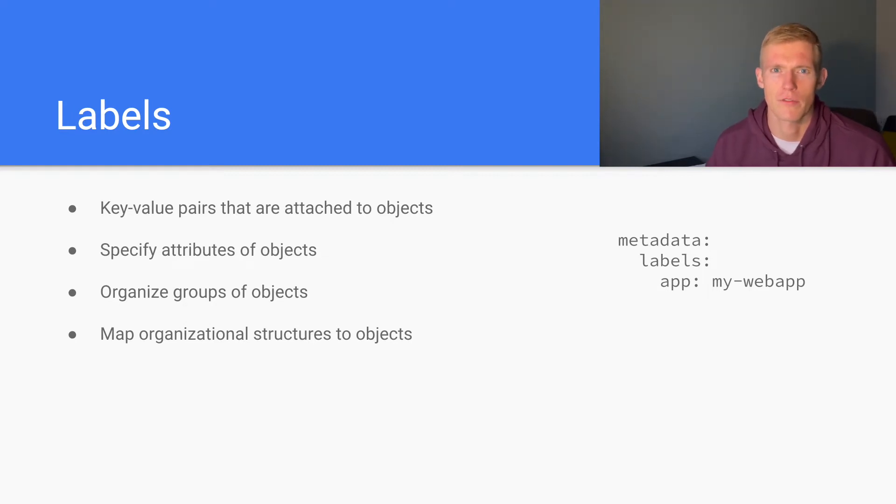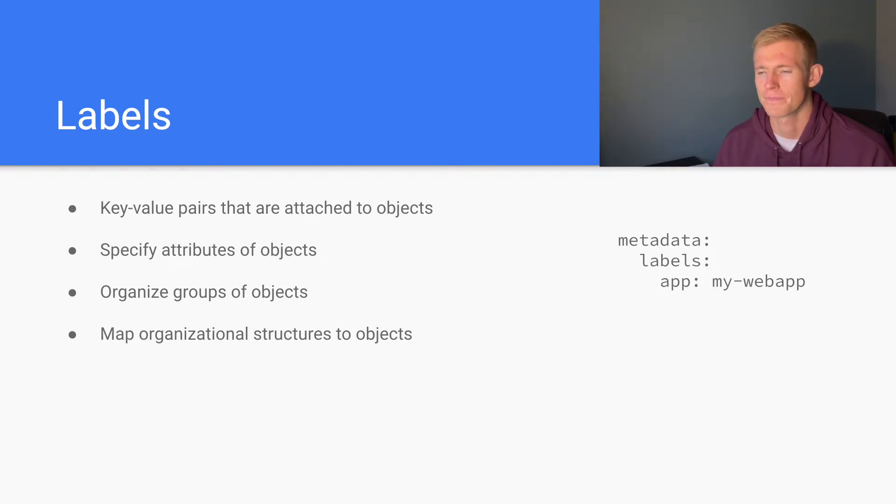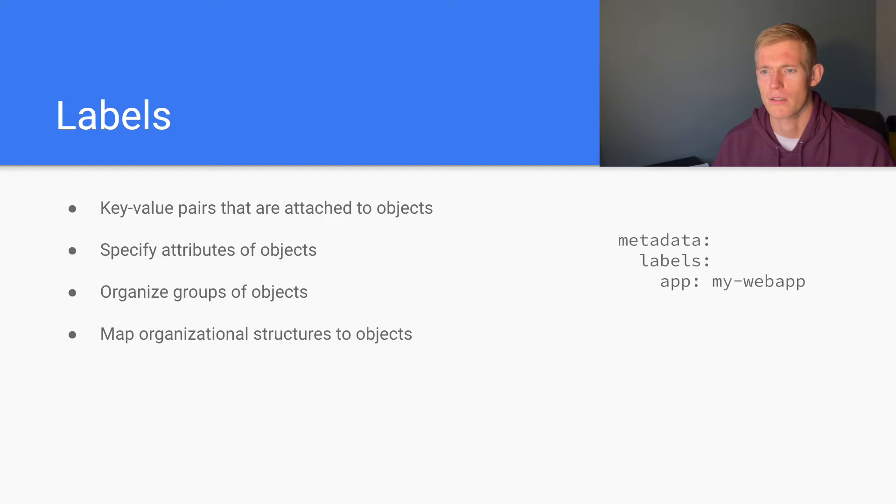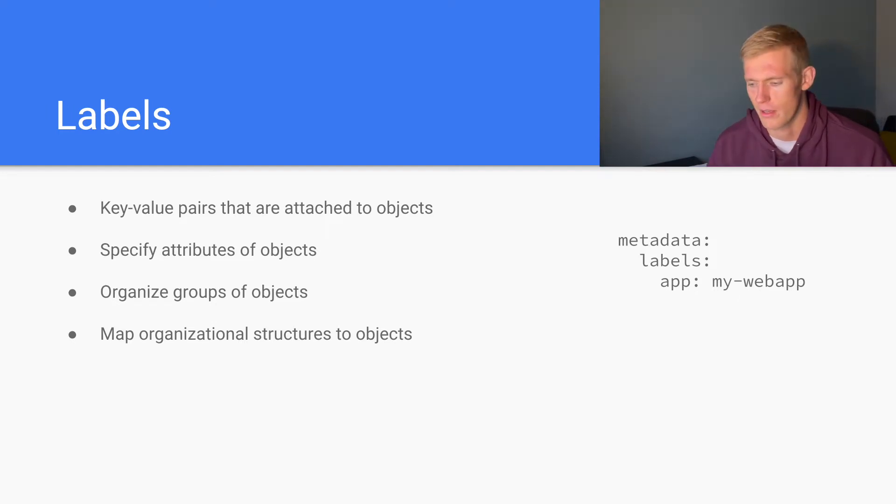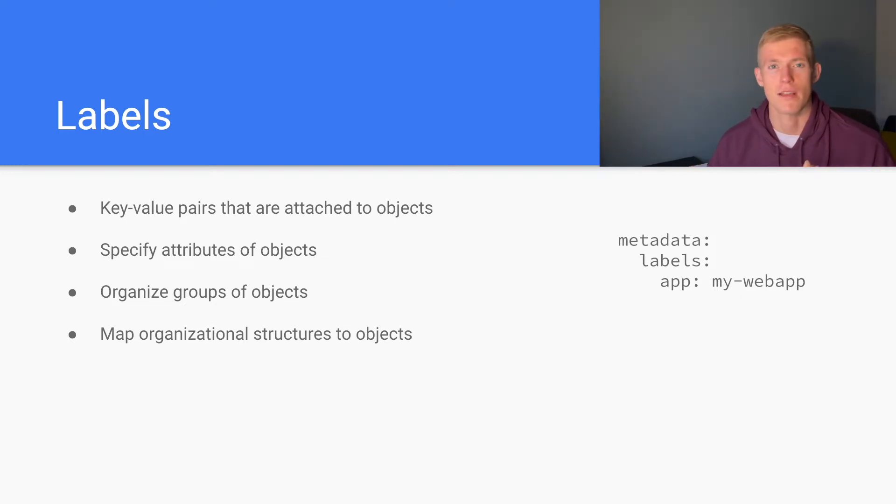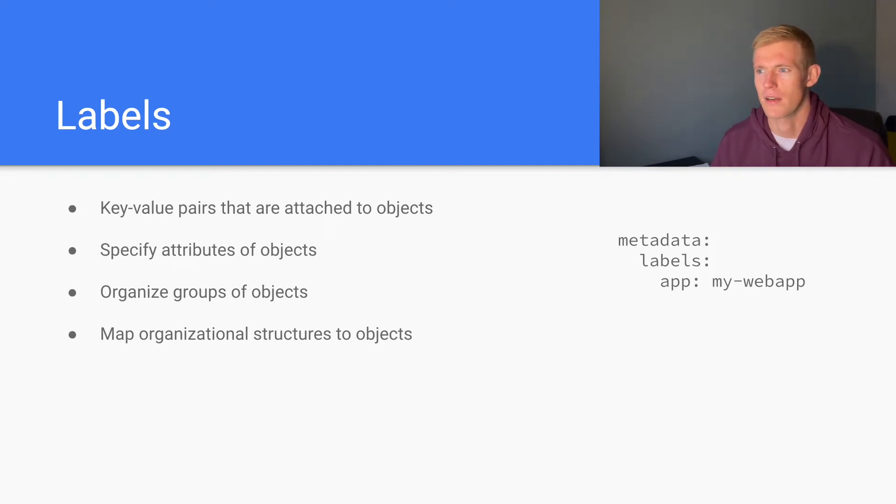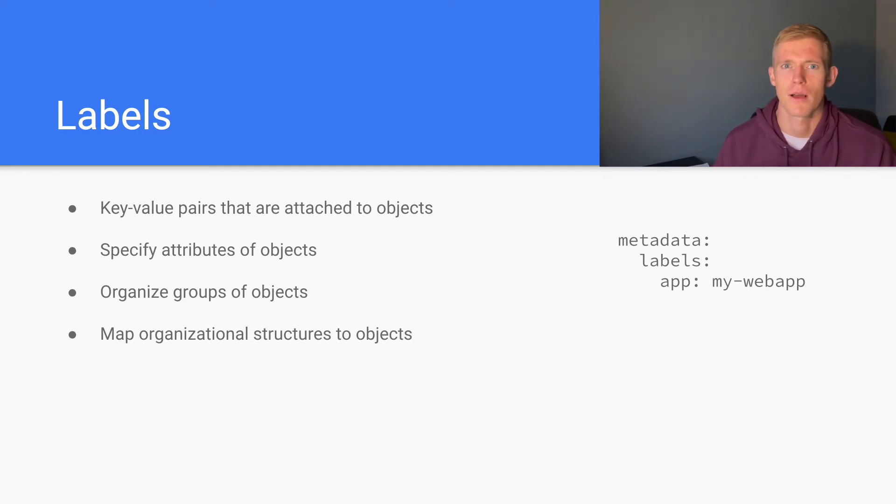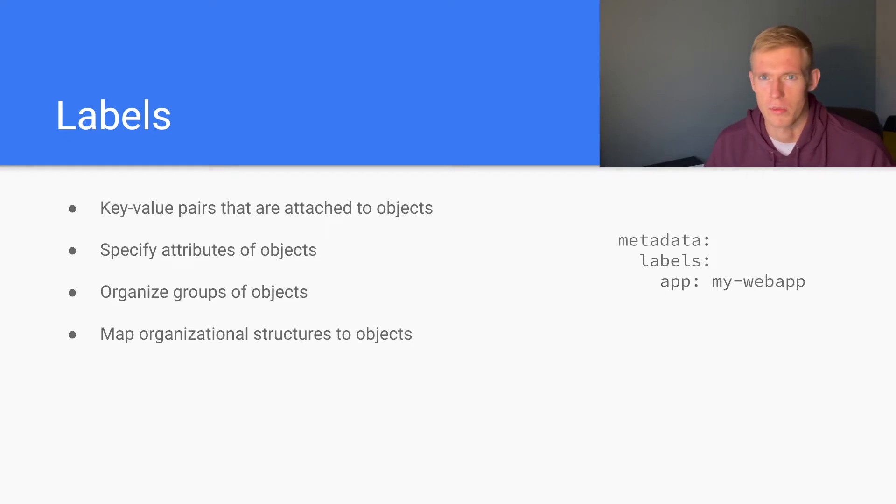Similarly, we may have different applications that we need to label, the different objects that belong to those applications, and we may have different releases of those applications. So these are all use cases for labels. Essentially, what a label does is it allows us to apply certain information to objects or groups of objects.